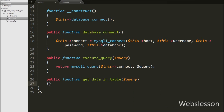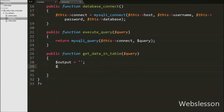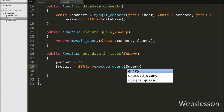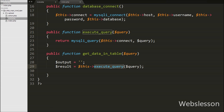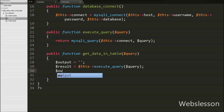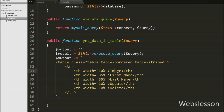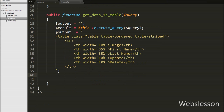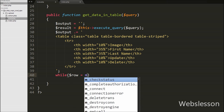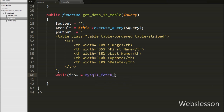Now we have gone to the CRUD class and created a new function for fetching user data in table format: public function get_data_in_table with one argument $query. Under this function we have a $output variable set to blank, which will store the user data in table format. Then we have written $result = $this->execute_query($query), which will execute the query and store the result in $result. After this we create a table with 5 columns — image, first name, last name, update button, and delete button — and store the table HTML code in $output. Then we write a while loop where $row = mysqli_fetch_object($result), which returns the current row as an object.